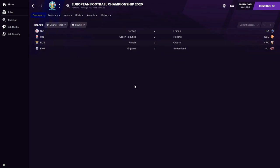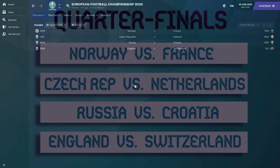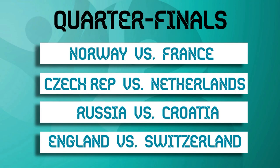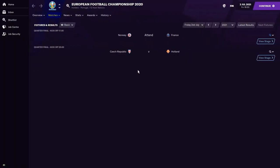With the second round complete, here are the quarterfinal matchups: Norway take on France; Czech Republic take on Holland; Russia play Croatia; and England take on Switzerland — the conquerors of the European champions Portugal. Our first quarterfinal kicks off with Norway against France, followed by Czech Republic vs Holland at 8 o'clock.